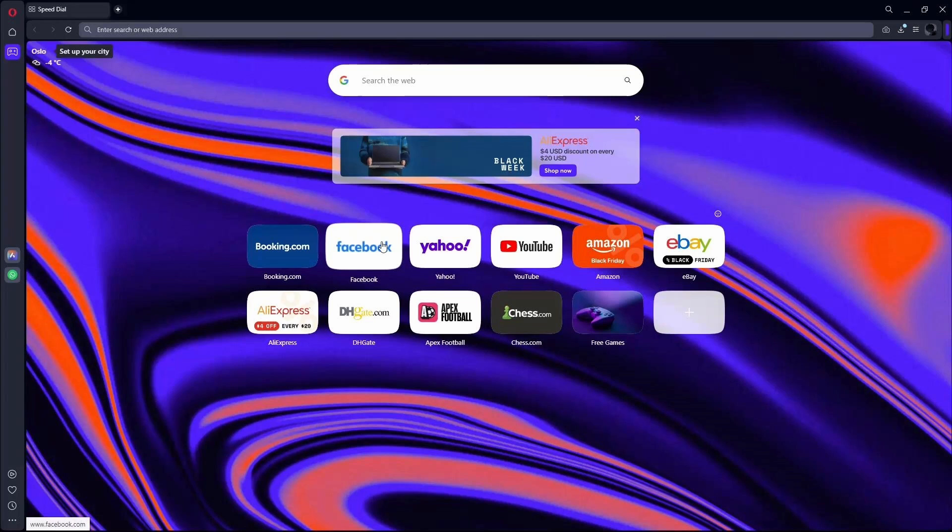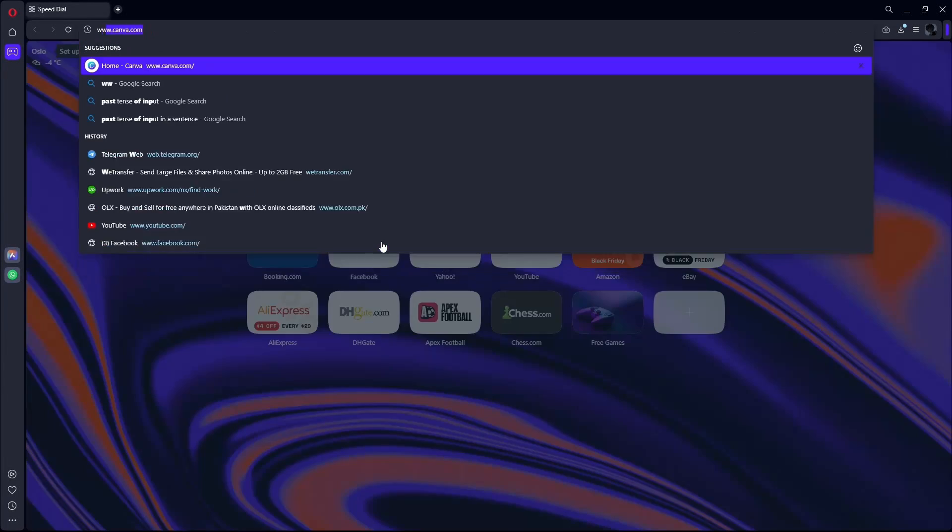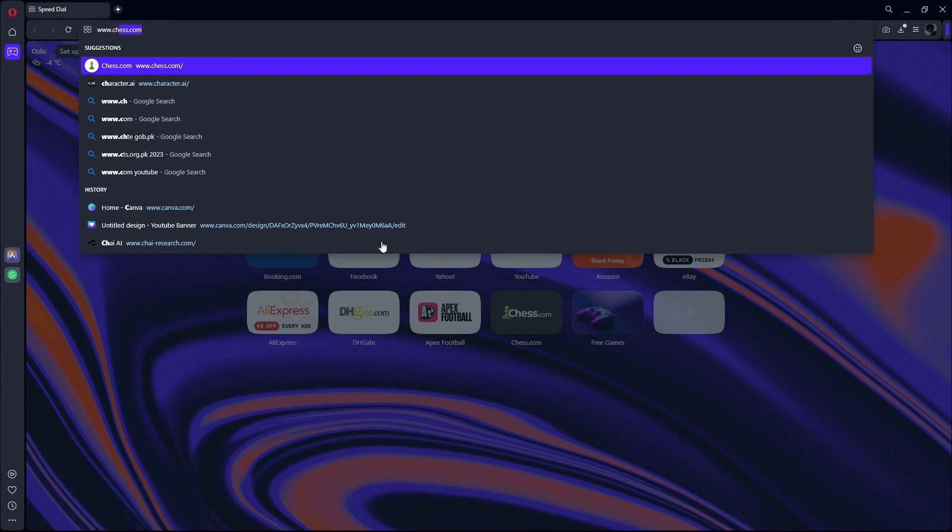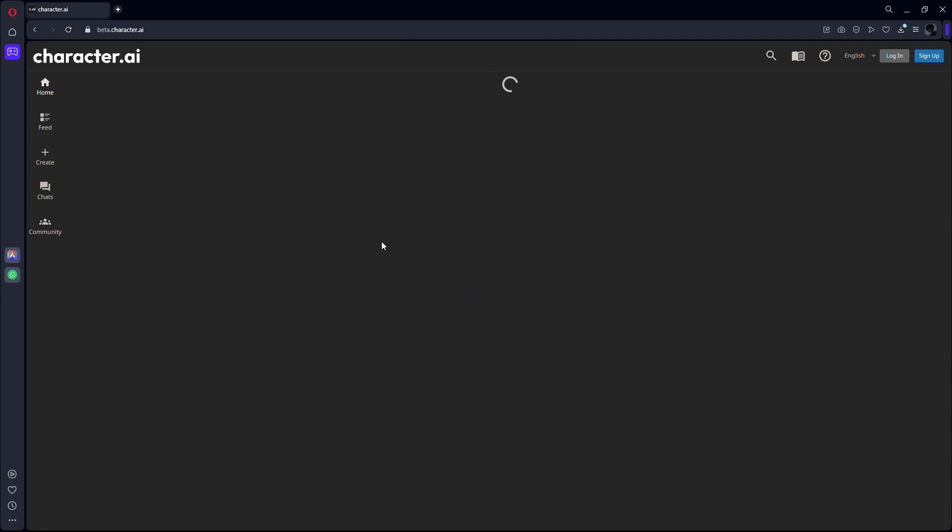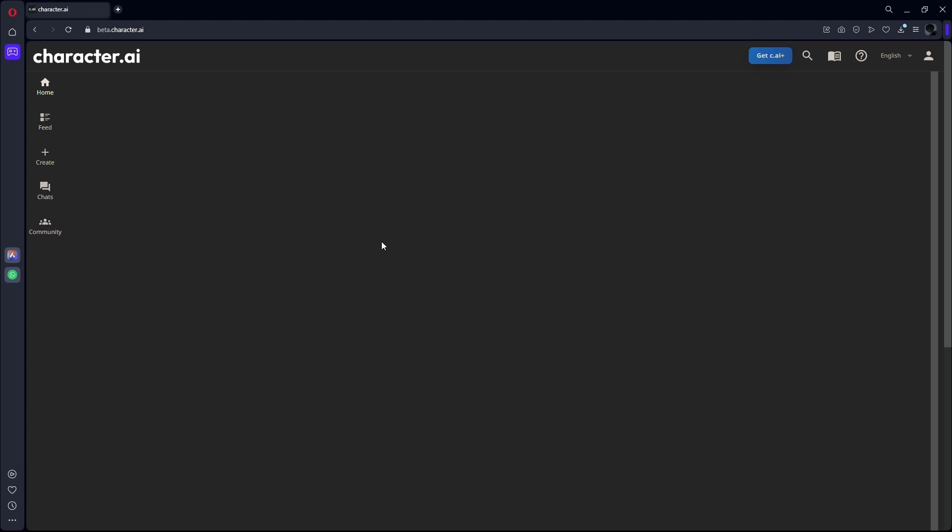First of all, what you want to do is open up any web browser, then go to the URL box and type www.character.ai. This will take you to the official website of Character AI where you can use all of its features.